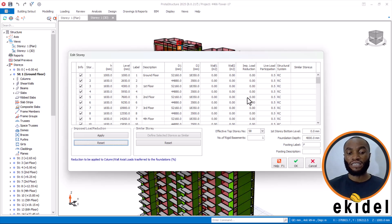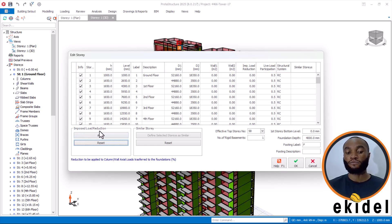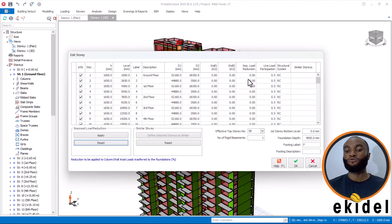Once I click on Apply here, you can see the imposed load reduction is applied. If I click on Apply, you see that they will be applied, and you will see shown here by what percentage.